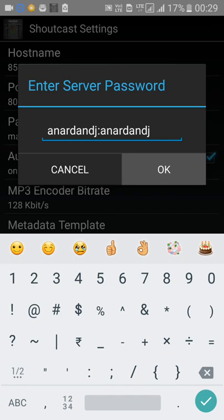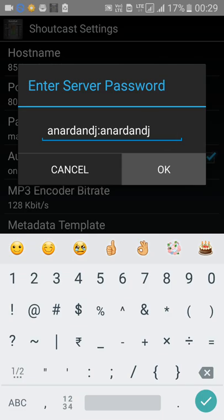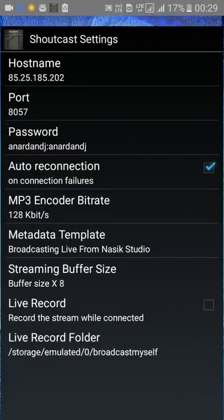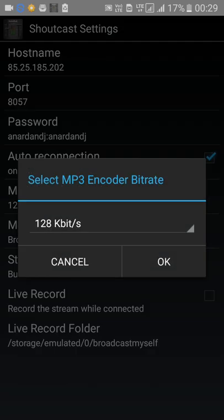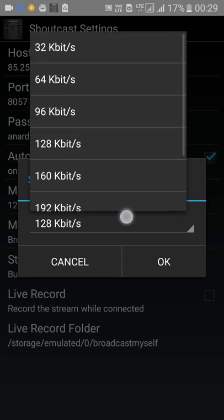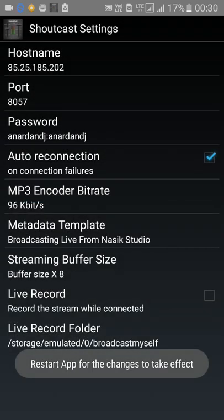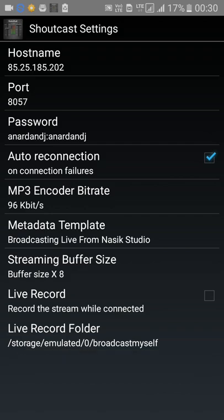There was a small problem but it's resolved now — sorry for the delay. You can enable Auto Reconnection on Failure, which means it will automatically reconnect when the internet drops. Choose the bitrate you have been given; in this case it is 96 kbps. Click OK.